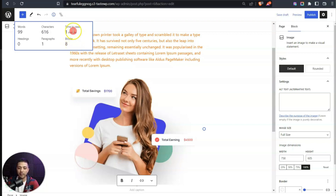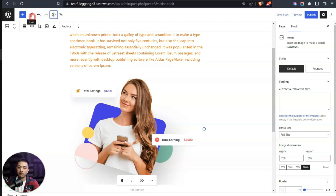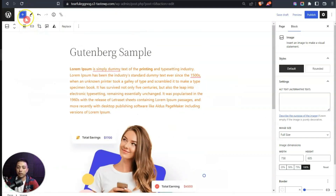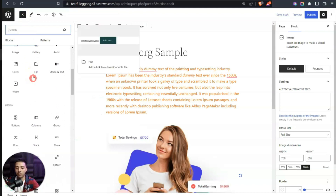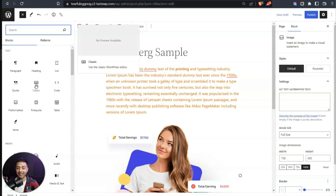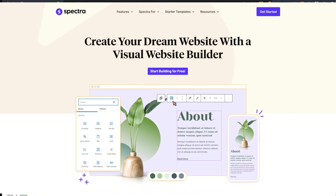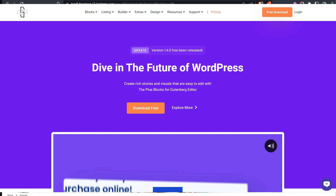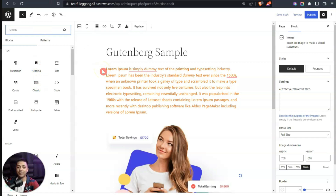Clicking on the plus icon shows all the default blocks from the WordPress repository, which you can use to create many kinds of page designs. But to take things to the next level, you can download third-party Gutenberg block plugins. My favorites are: number one, Spectra from Brainstorm Force (makers of Astra theme); number two, Cadence Blocks from Cadence theme; and number three, Plus Add-ons from Posimyth. All three are super powerful.